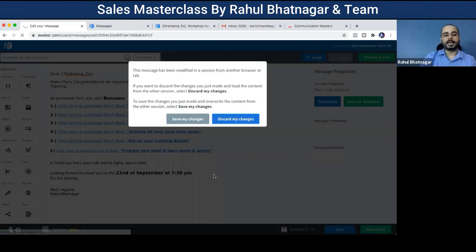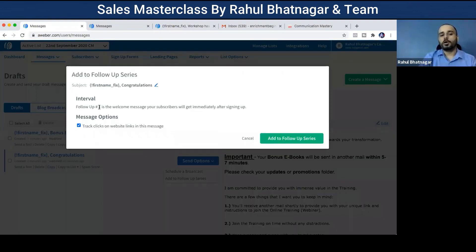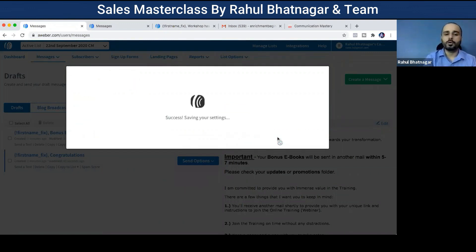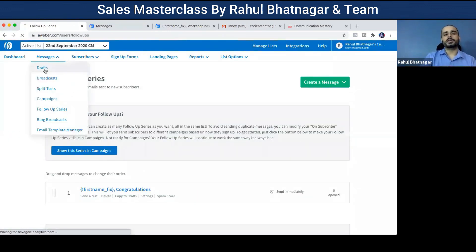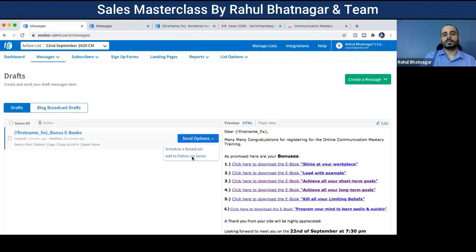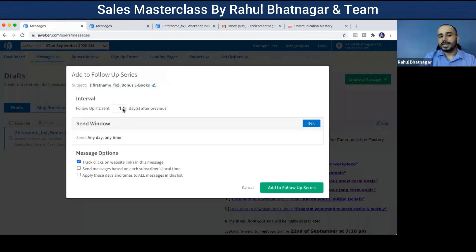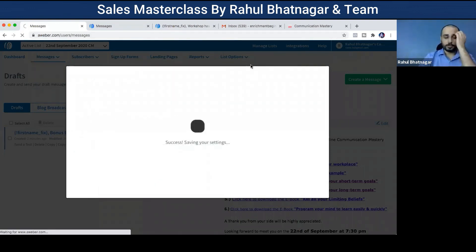Now I'm going to put the congratulations email into the follow-up series. As soon as anybody enrolls, follow-up one is the welcome message — subscribers get it immediately after signing up. I click 'add to follow-up series.' Then for the second email in drafts, I also add it to the follow-up series and set it to send on the same day — day zero — so it goes about three to four minutes after the first email.